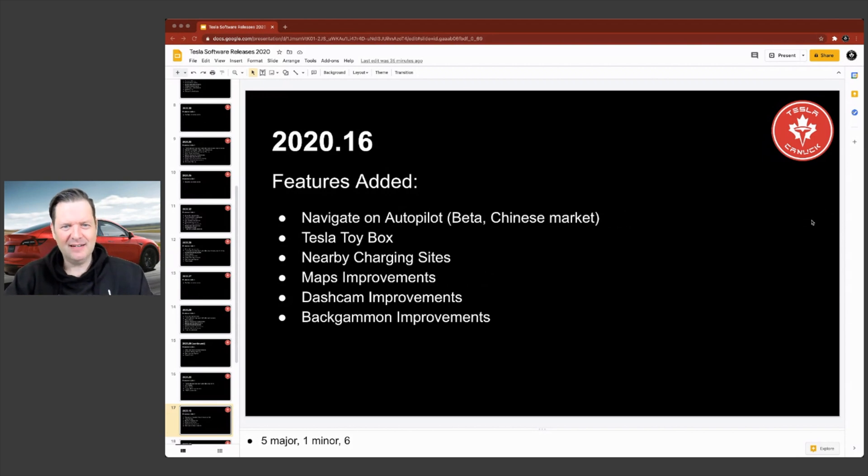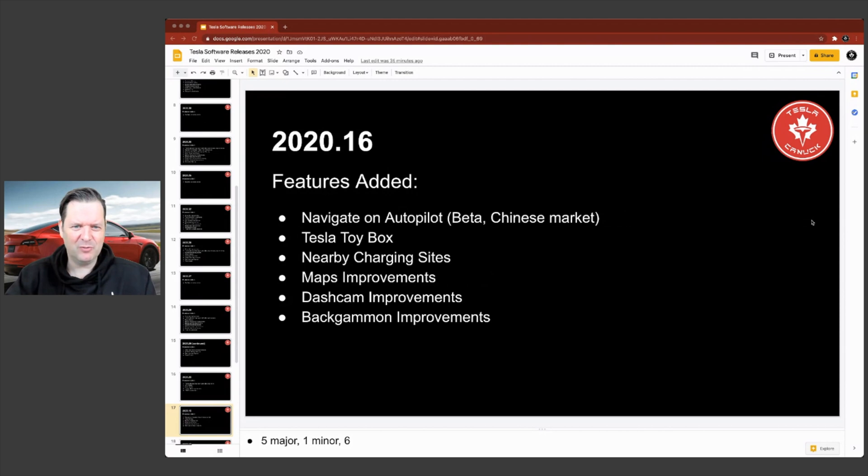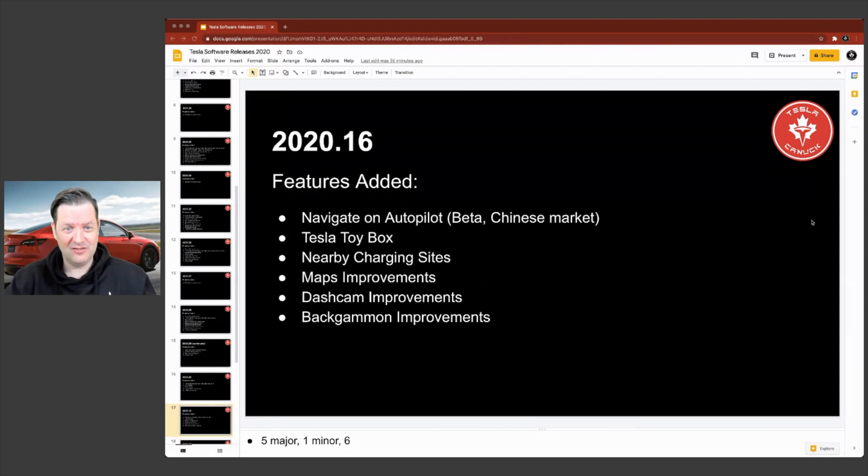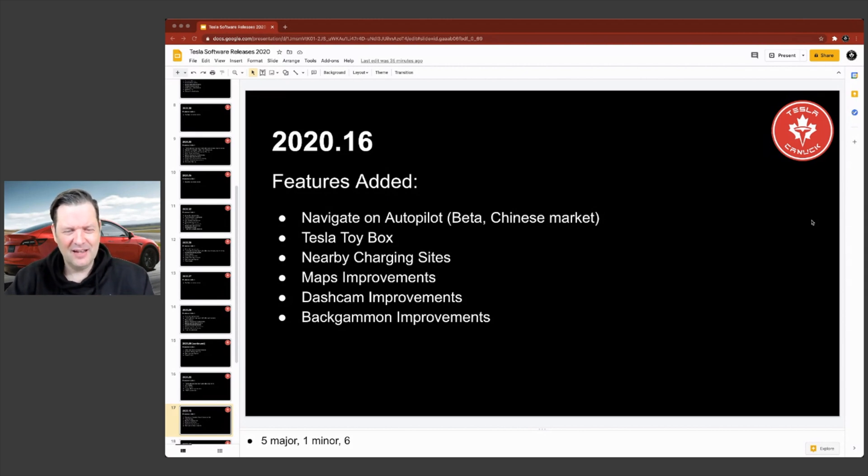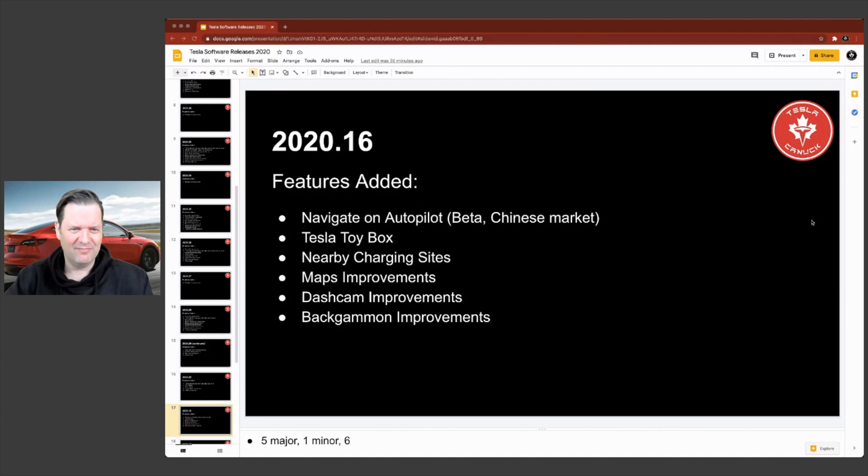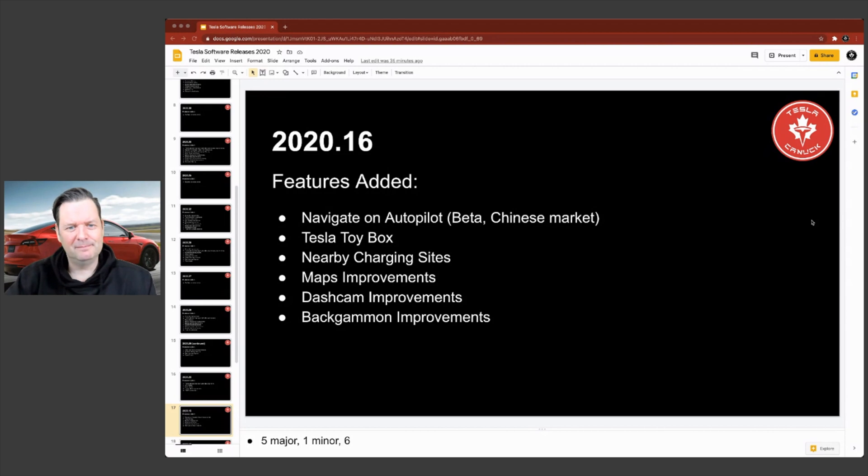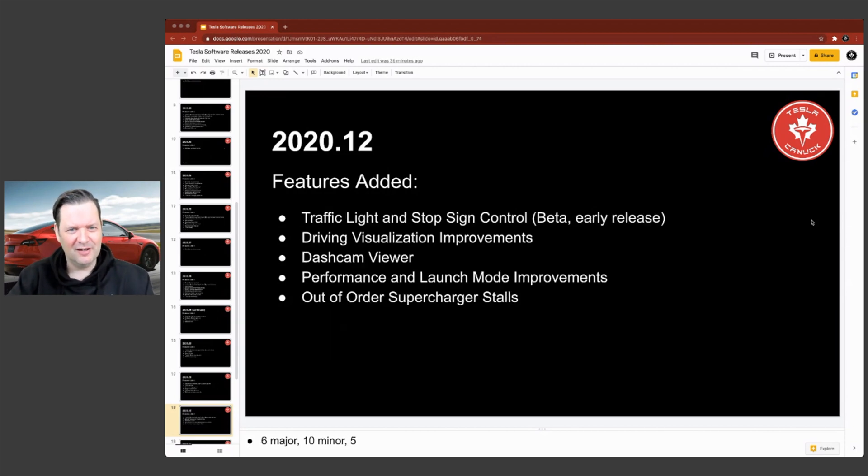2020.16, navigate on autopilot beta. I believe this was the release for the Chinese market. Tesla toy box. So some changes in the UI and how you access some of the entertainment features and other similar features like fart mode and stuff like that. Okay. Let's keep going here.